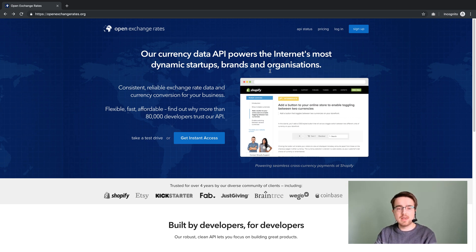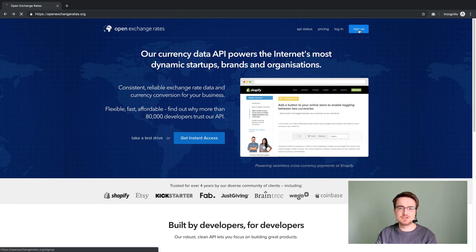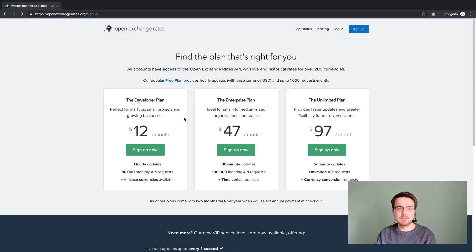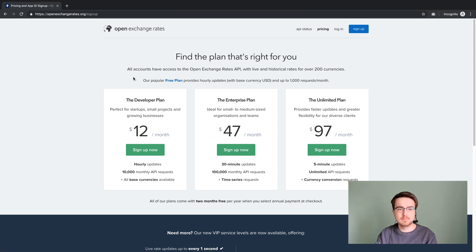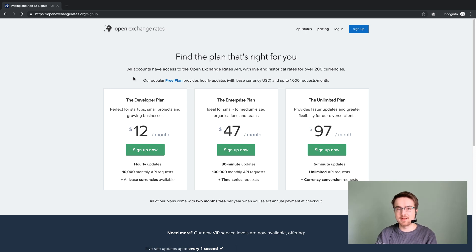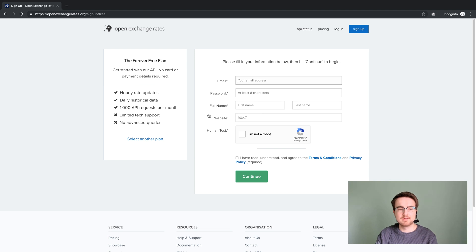So let's have a look at Open Exchange Rates. First thing to do is of course to sign up. They've got some paid plans, but they've also got a free plan. The free plan is a bit limited, but it's okay for what we want to do and to learn about APIs. So sign up to the free plan, and then let's go over to our dashboard.